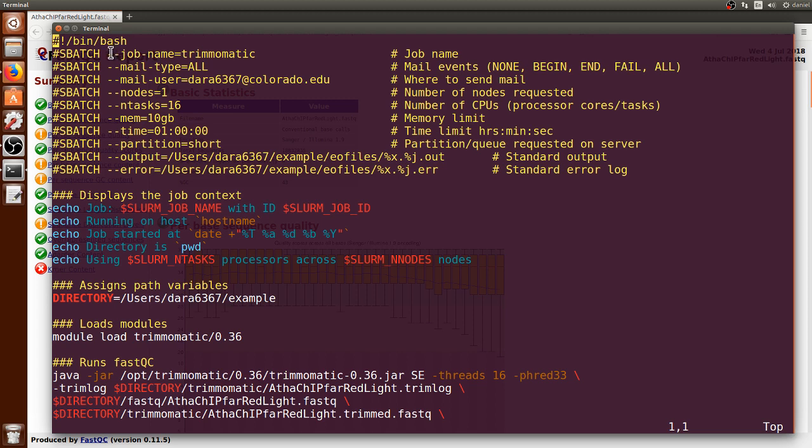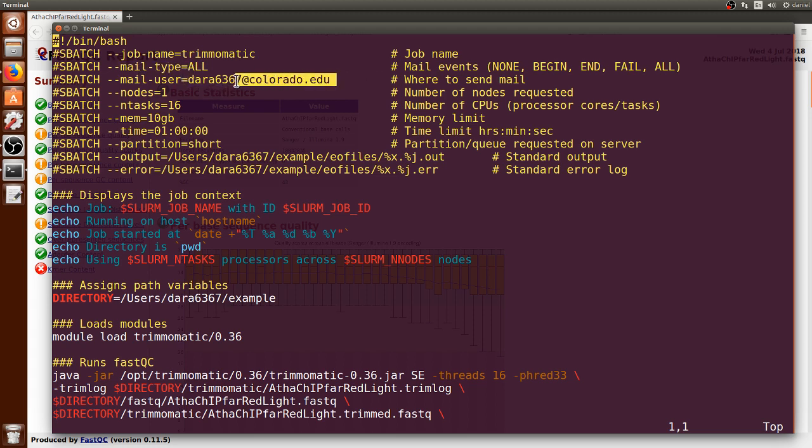In yellow are the specifications that I put on the sbatch file. It's run through the shell. The job name is Trimmomatic, and I want to receive all types of emails in my specific email address, which you will have to change to your own.